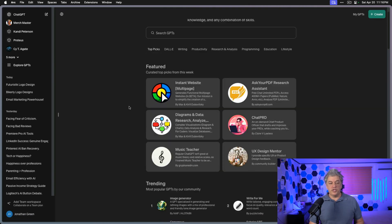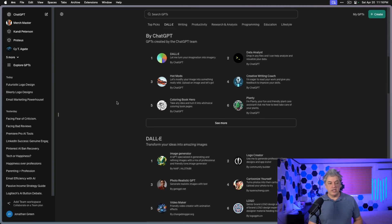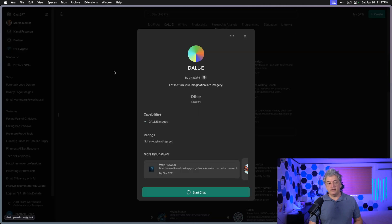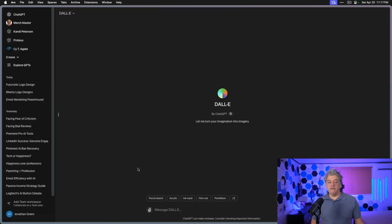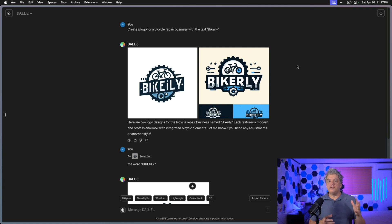You're going to click on Explore GPTs and scroll down to find ChatGPT, then click on DALL-E and Start Chat. This will give you a conversation with the image generator so ChatGPT knows exactly what you want.